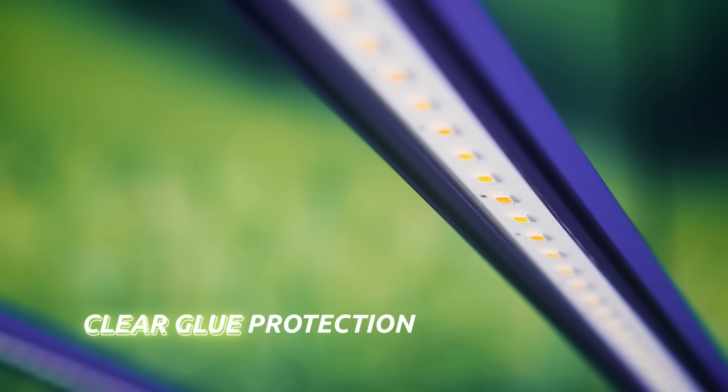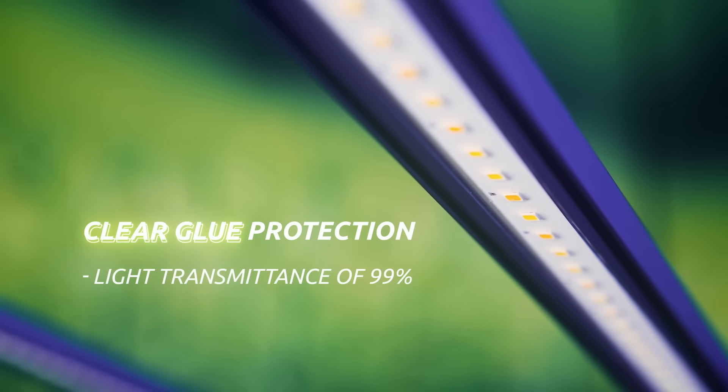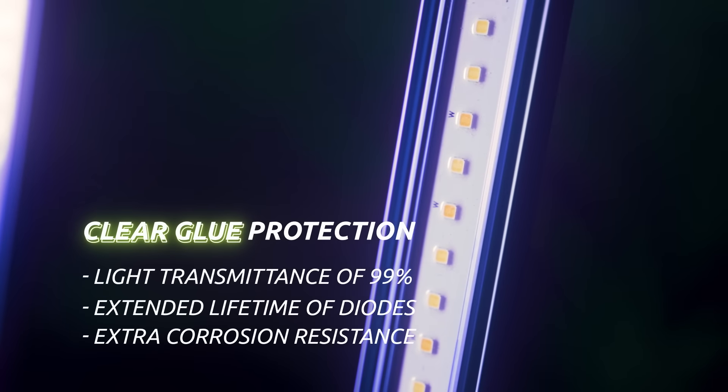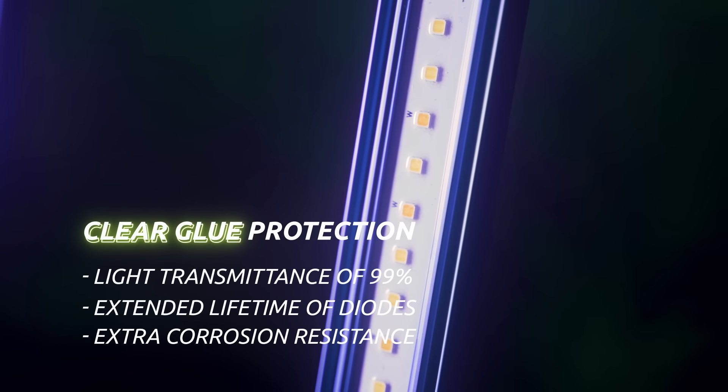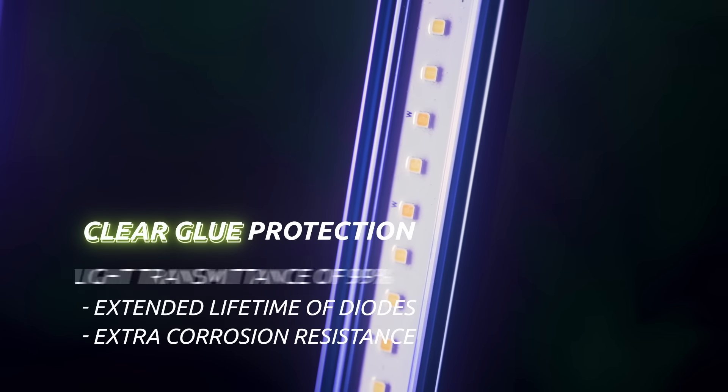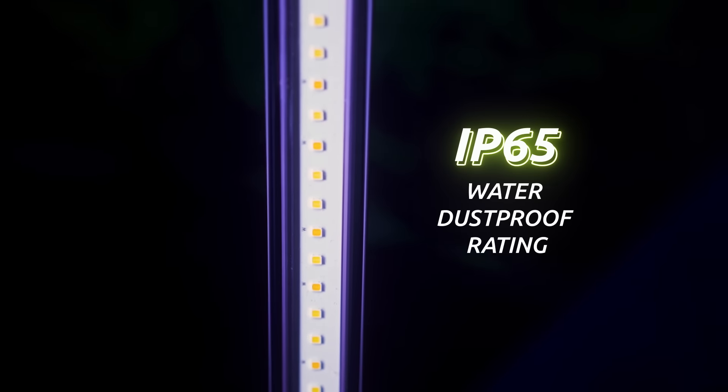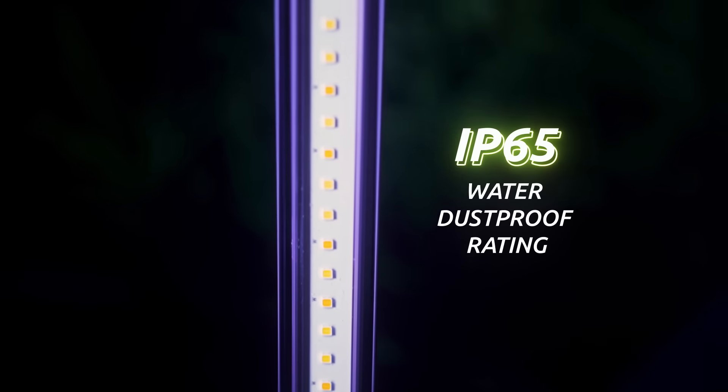The VF range already includes the new clear glue protection cover technology on the LED bars, resulting in higher light transmittance of 99% without light loss, as well as extended lifetime of diodes, extra corrosion resistance, and high waterproof rating of IP65.